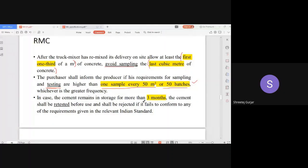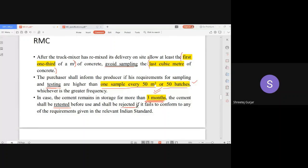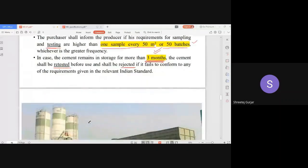Regarding storage, cement should not be stored for more than 3 months — the expiry of cement is 3 months from the date of manufacturing. If you want to use cement that has been stored beyond 3 months, all tests must be redone, and depending on the results you either reject or use that cement. Three months is the limit.